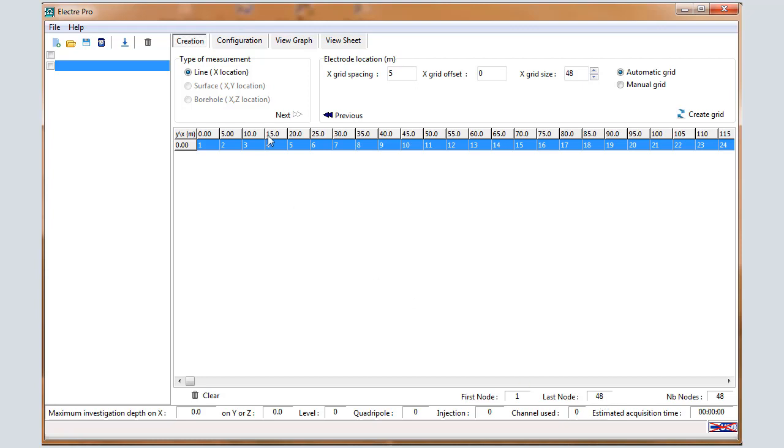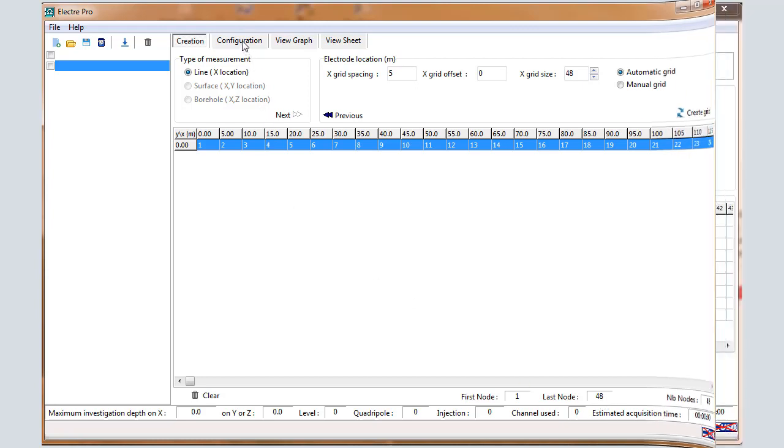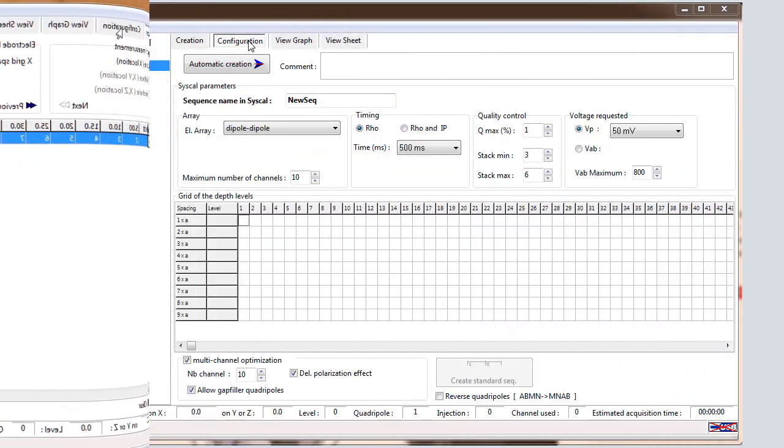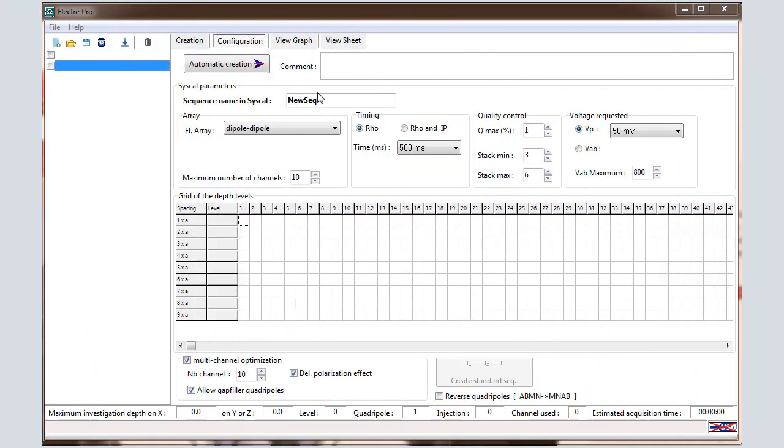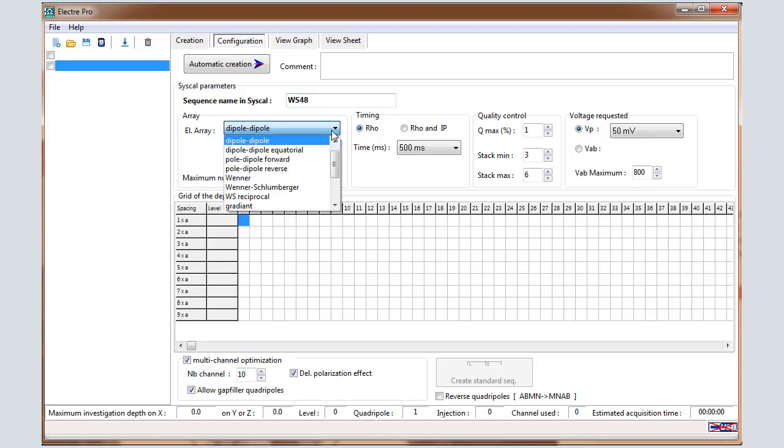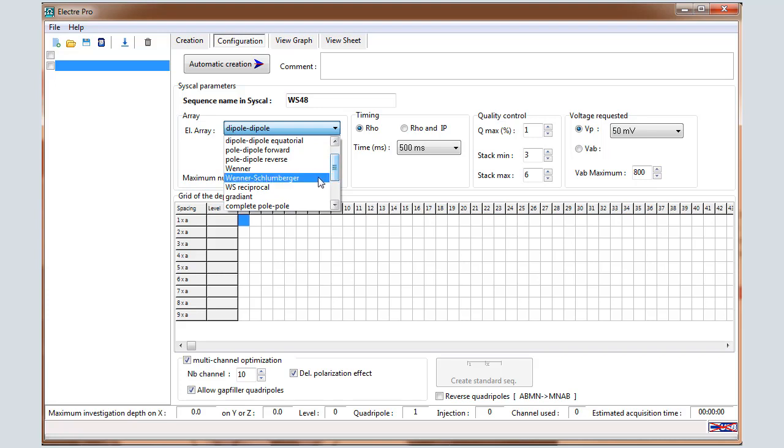After that, you can click on Configuration tab. In the Configuration window, we are going to define first the timing parameters. First of all, enter a name for the sequence that will be stored into the unit. Select the electrode array, so Wenner-Schlumberger or Wenner-Schlumberger Reciprocal, which is very interesting for the Syscal Pro unit, as the measurement will be run with 10 channels simultaneously. So it will save time for the acquisition.